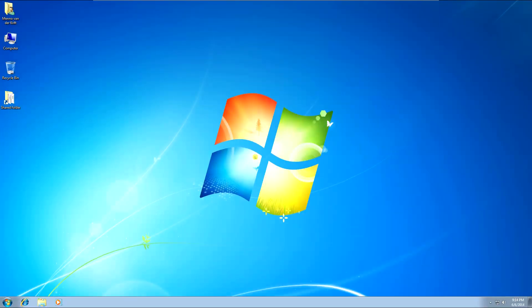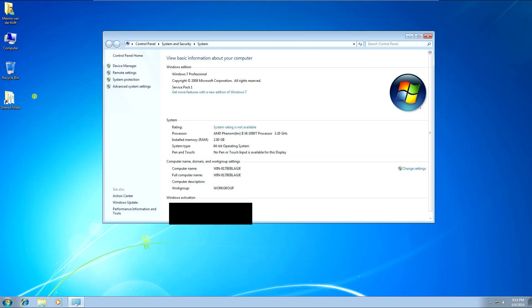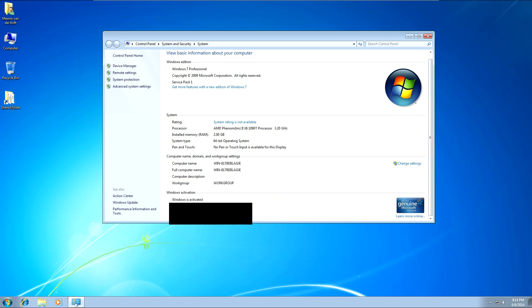After it's done restarting you might get a black screen like this — it will just take a couple of seconds to start up. When you restart your computer, right click on Computer again and click on Properties. And as you can see here at the bottom it says Windows is activated.